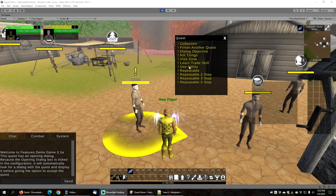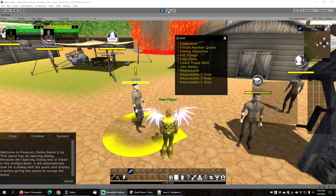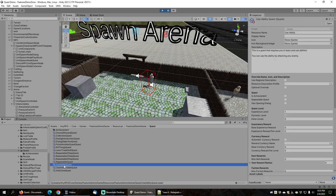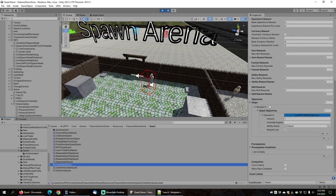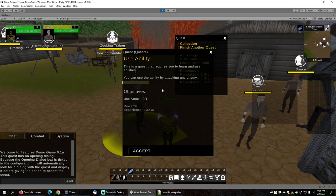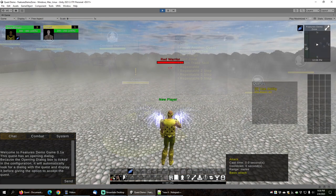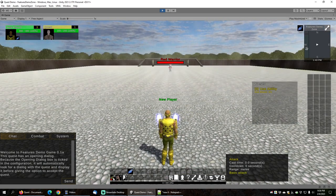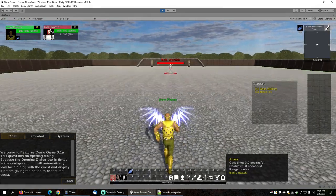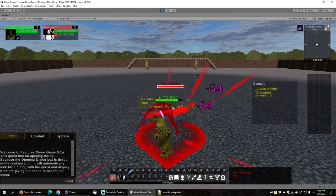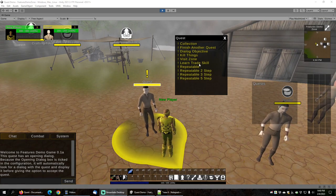Next let's look at the use ability objective. The use ability quest has one step with one ability objective. The ability name is set to 'attack' and the require use box is checked — meaning you must actually use the ability, not just learn it. After accepting the quest, the first ability on the action bar is the attack ability. Right-clicking on the warrior turns on auto-attack, and as soon as the attack lands the objective is complete.